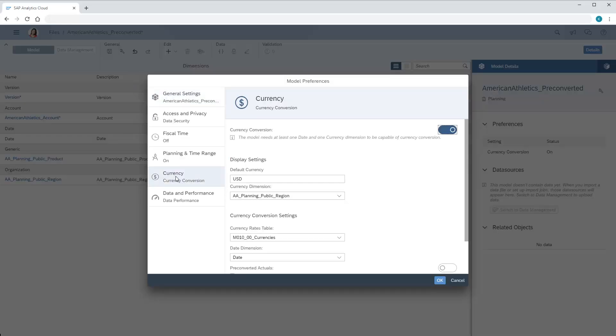First, we need to make sure that currency conversion is turned on, and the default currency is set to the currency in which we're going to import the pre-converted actuals.